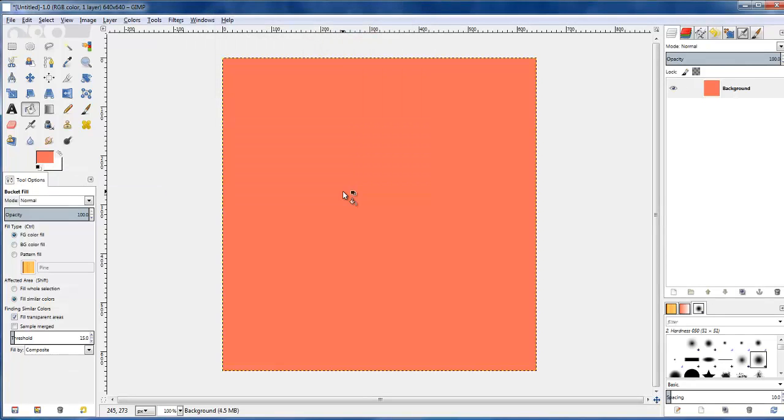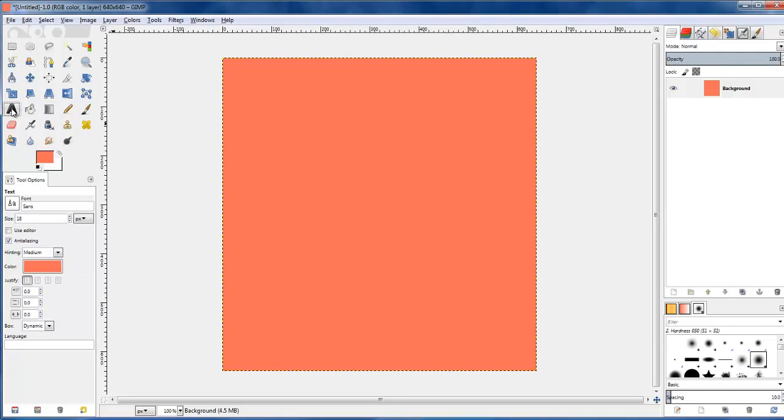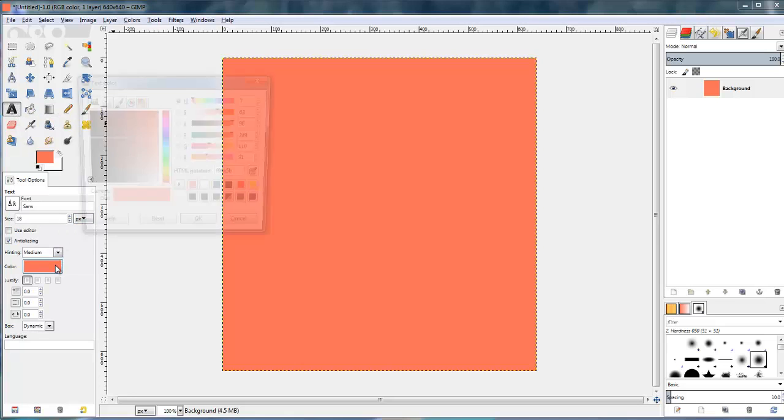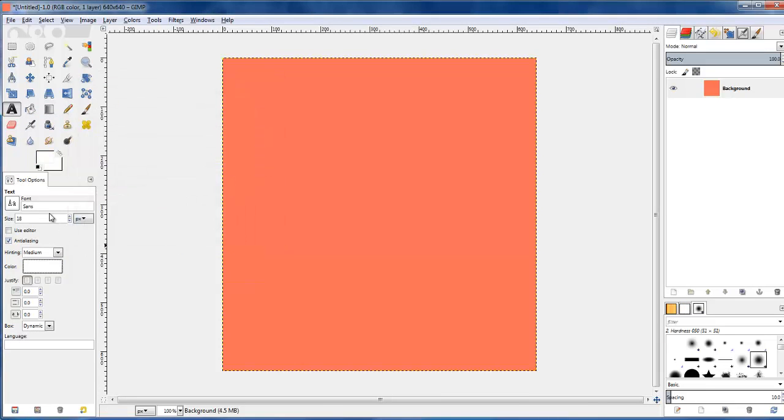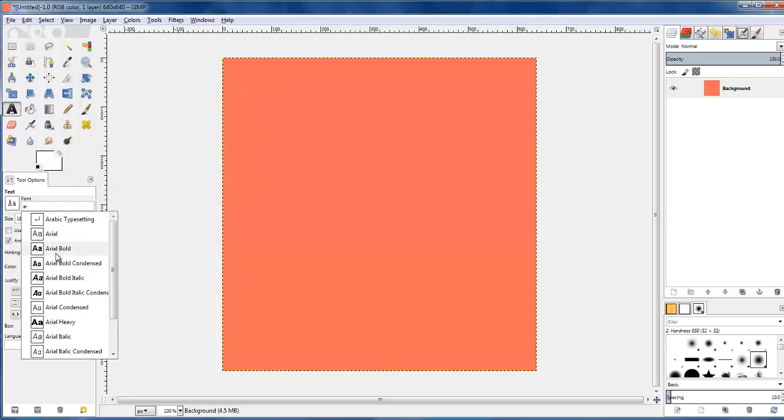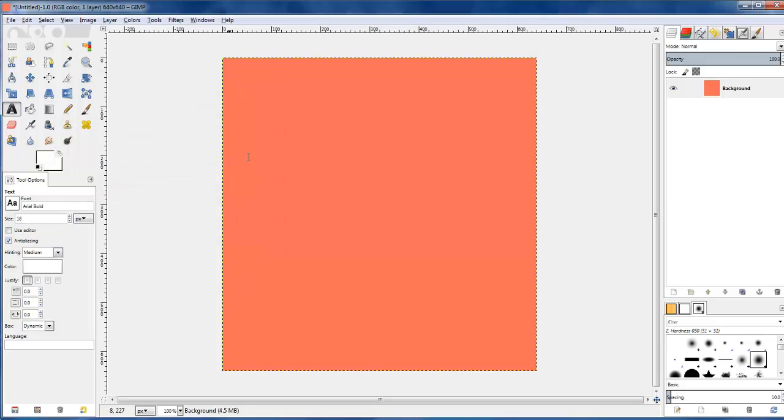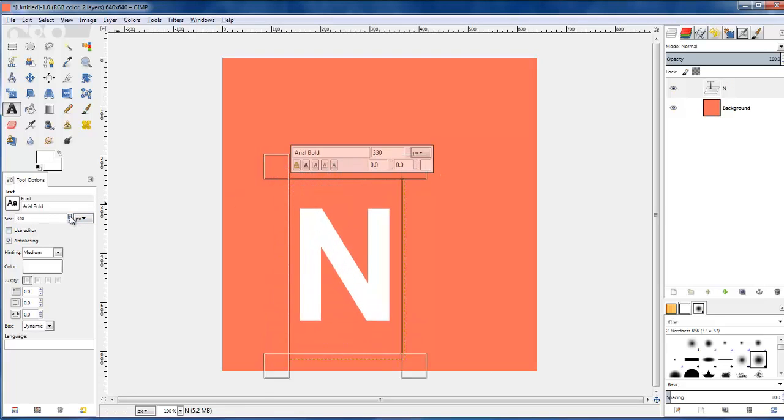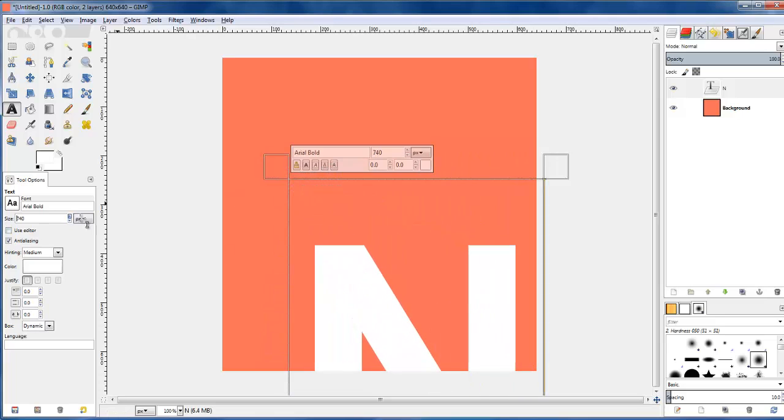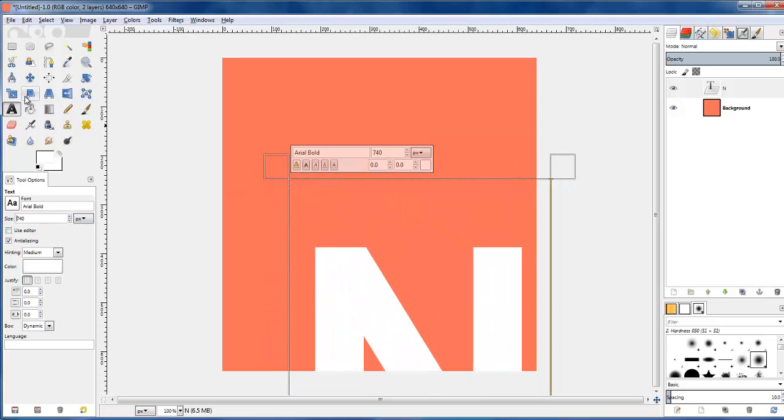And then I'll go and put the letter N in white, and I'll use an Arial Bold font. It says N, and I will just increase the size until it's a good size on the pink background.